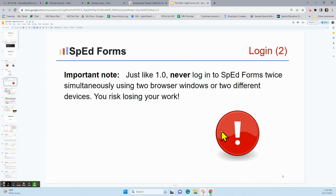An important note with SpedForms, just like with 1.0: never log into SpedForms twice simultaneously using two different browser windows or two different devices, because you risk losing your work. You can use any of the top browsers, just don't be in two of them at the same time. You can also use multiple devices — handhelds, laptops, desktops, phones — just don't be using two devices in SpedForms at the same time.